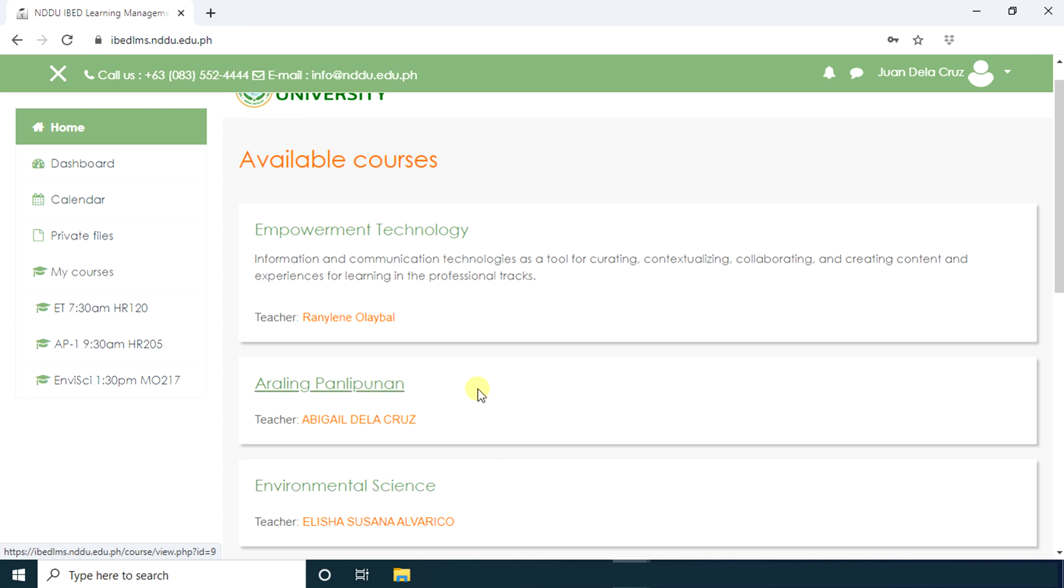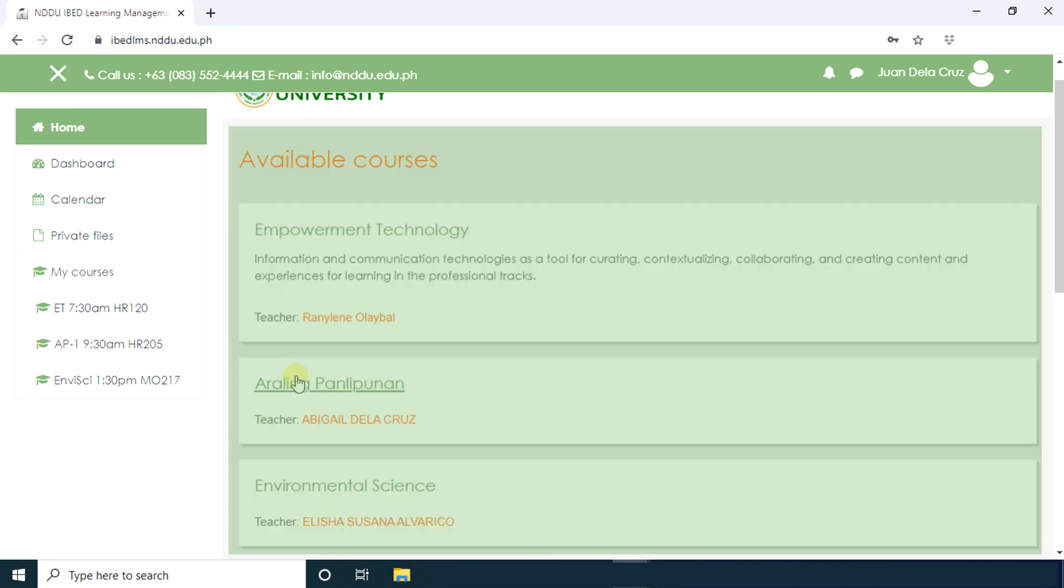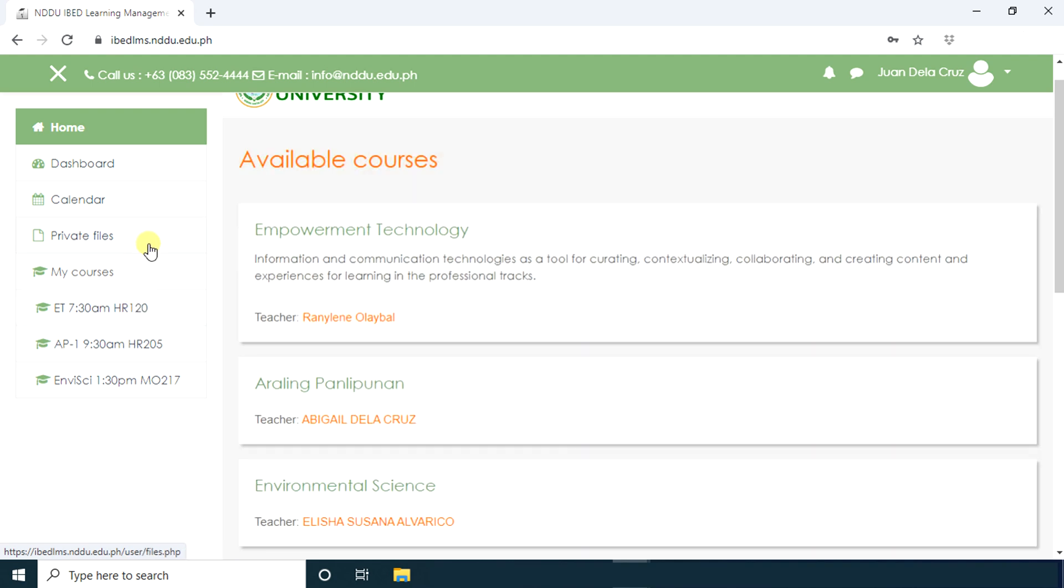It will show you the available courses and the teacher's name. On the left side of the screen are your global navigation items. These items are part of Moodle but not specific to any one course. This is where you're going to access the courses that you are currently enrolled in.